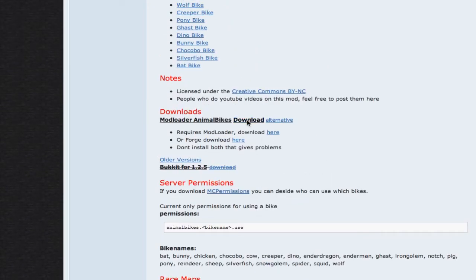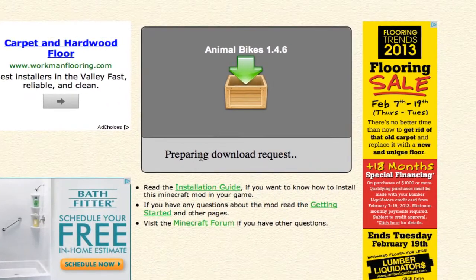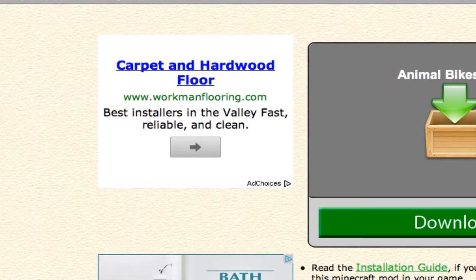You're going to click on download right here, and click on the Animal Bikes link next to the download. This will prepare — it'll take a couple seconds. Once that's done, you can click on download, and it will start downloading.